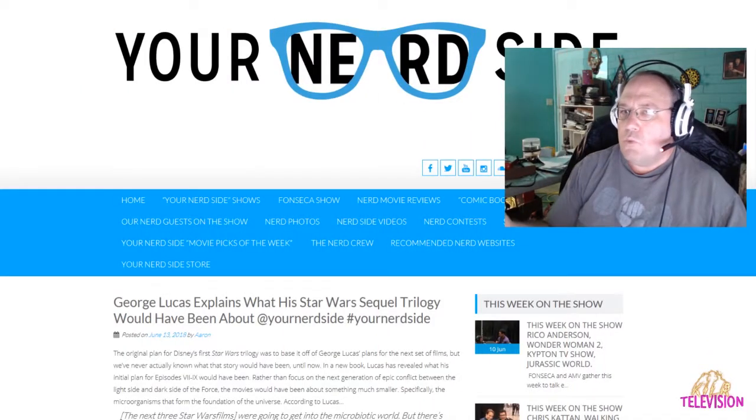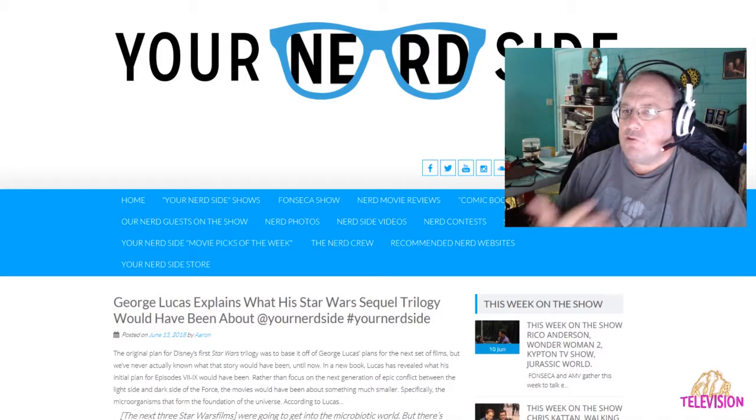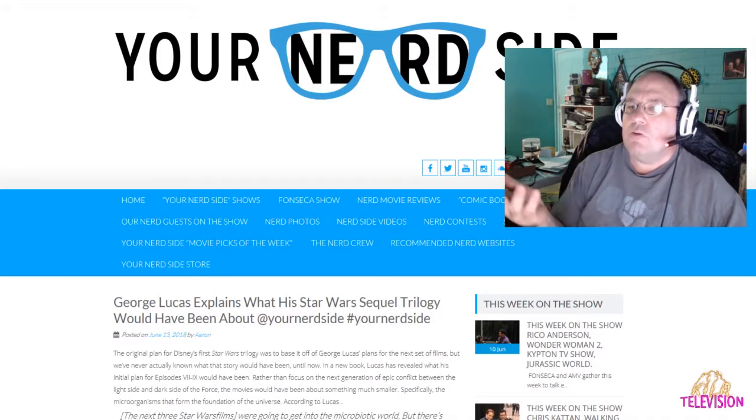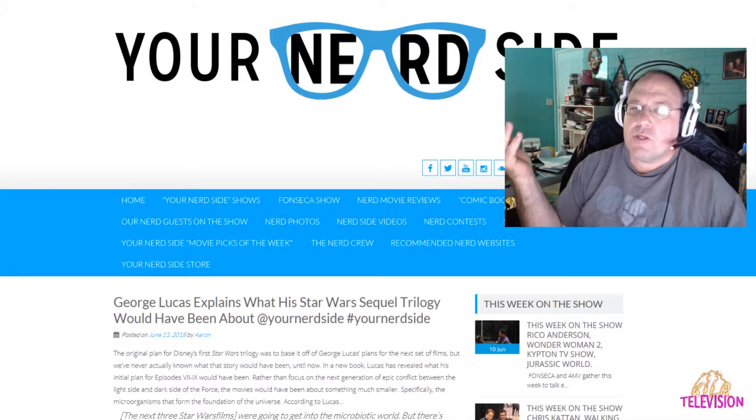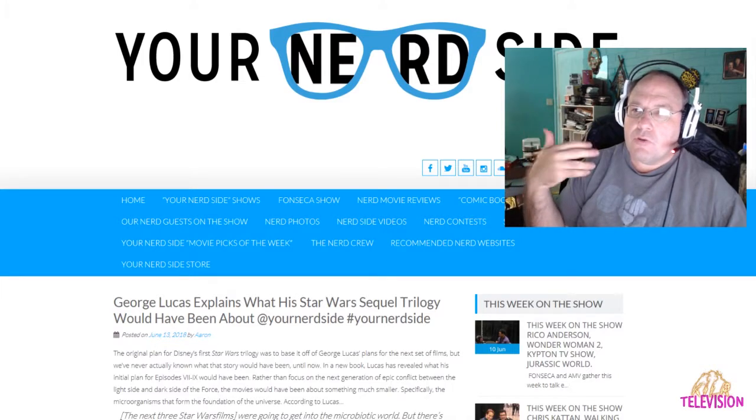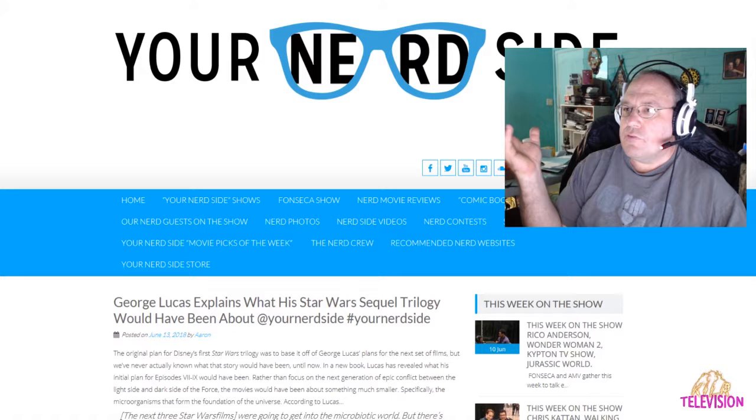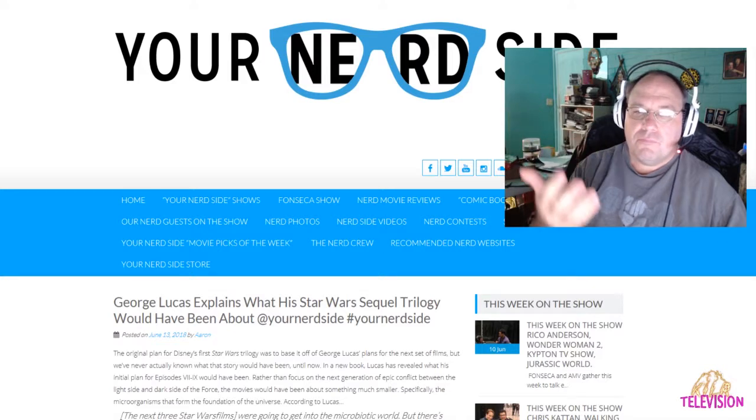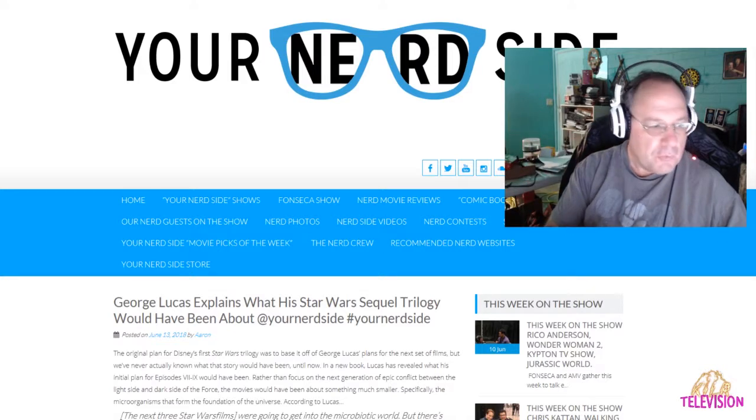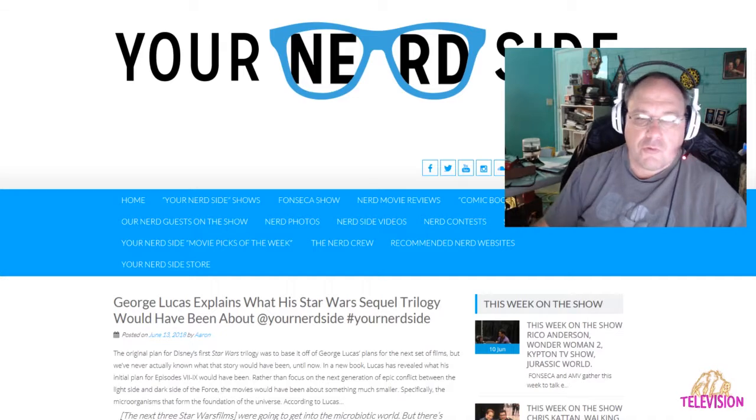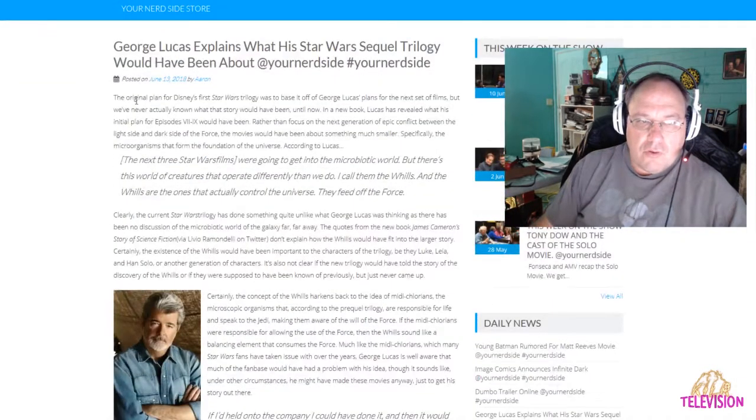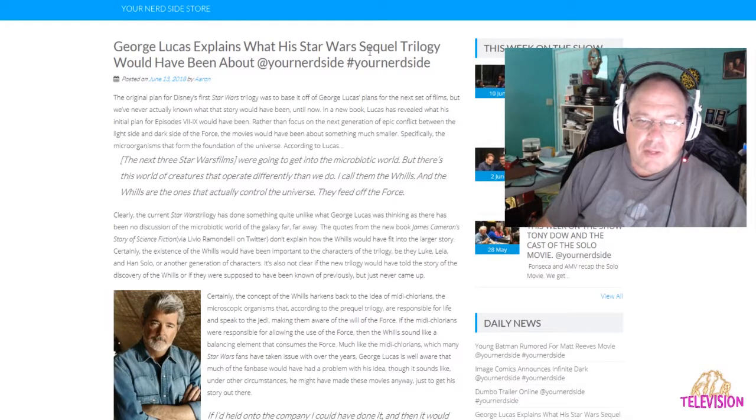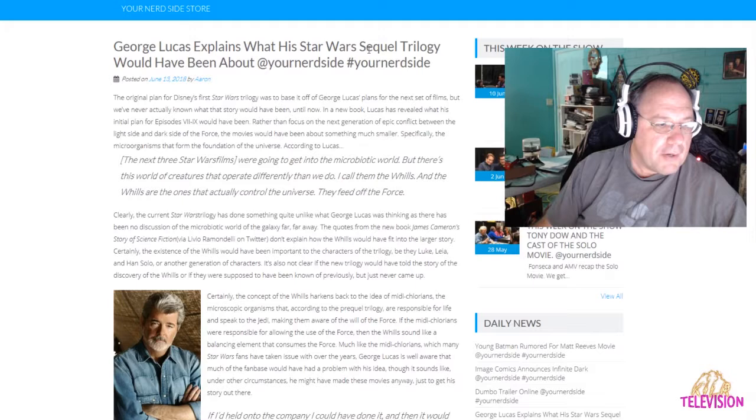Hello and welcome to Shep Rambles, where I am Shep and I tend to ramble about anything and everything, including the weird, the exotic, and the nerdy stuff. As you can see on the screen, we are going to talk about George Lucas's ideas of what the sequel trilogy would have been about.